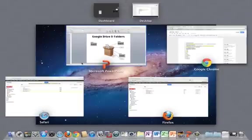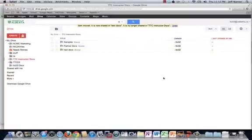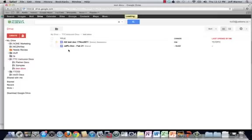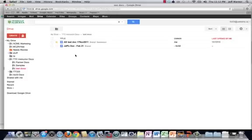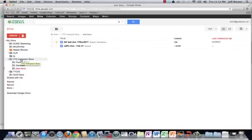But what ends up happening is I'm going to switch back over again to TTC 03. Okay. And we're going to go into that same file. There it is. Jeff's doc, February 21st. Now, here's what I've seen happen many times. Okay. Someone's sitting here looking at test docs and they're thinking, you know what? Who put test docs inside instructor docs? That doesn't make any sense.